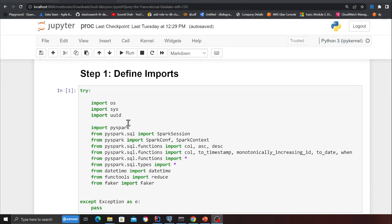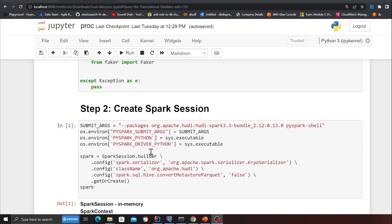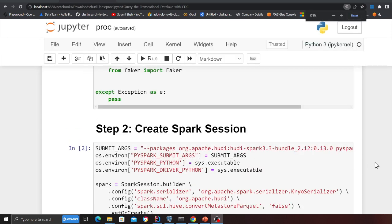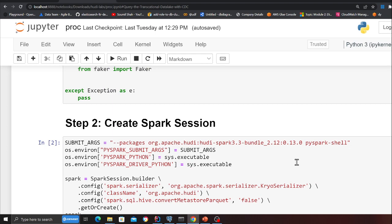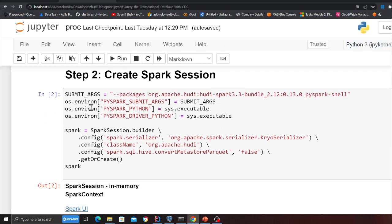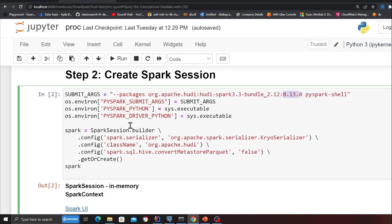First, I'll be defining some imports. This lab you can do on your local machine as well. I'm defining certain basic imports such as Spark session and general imports in this Jupyter notebook cell. I'm using the word packages and essentially passing the latest Apache Hudi package which is 0.13 as you can see over here.